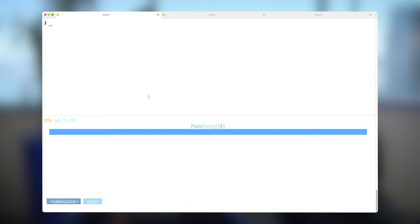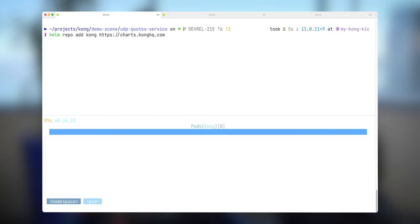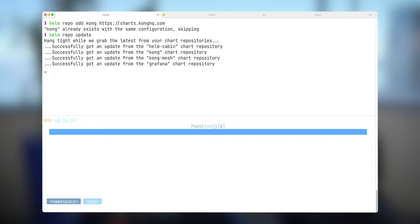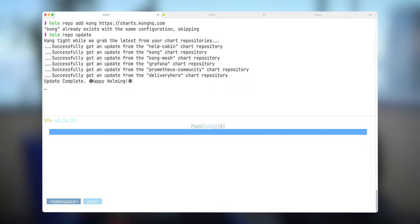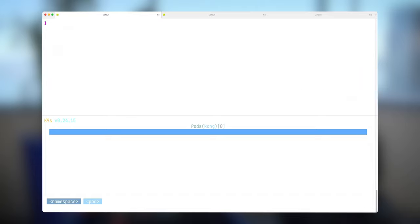First of all let's add a repository where we have our Kong Helm charts. We need to update our local cache in case there would be some updates and things like that. As you can see I have a bunch of other things except Kong but we're going to be using this for installing Kong.